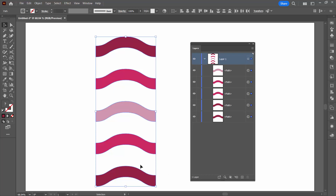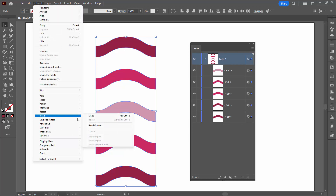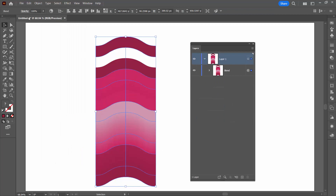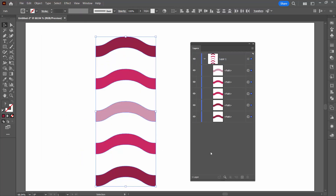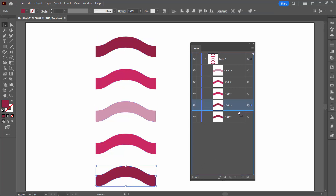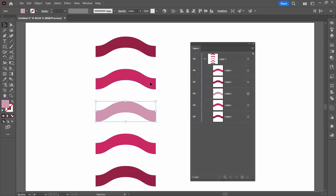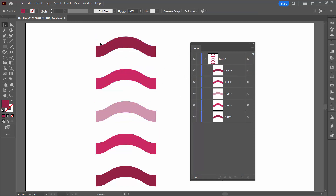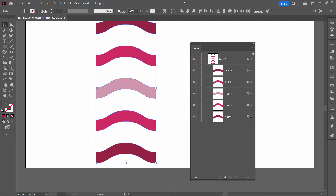If you blend them as they are now, Illustrator uses the order in the layers palette for blending and it's going to go haywire. You can see the blend has holes in it, so it's not correct. Undo that and fix these first. Locate each shape in the layers palette and reorder them so the bottom shape is at the bottom of the list, the next is second from bottom, then the middle, second from top, and the top shape is at the top — making sure they're in the same order in the document as in the layers palette.